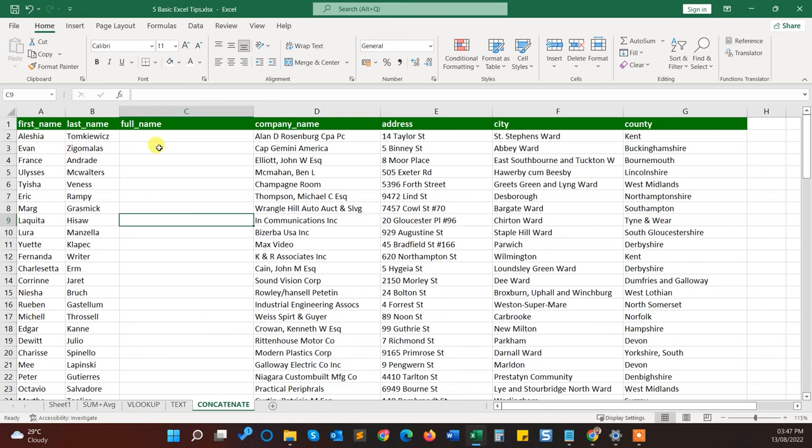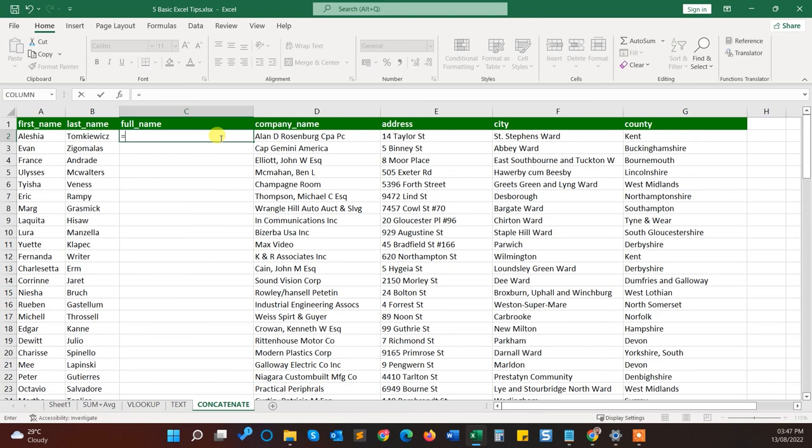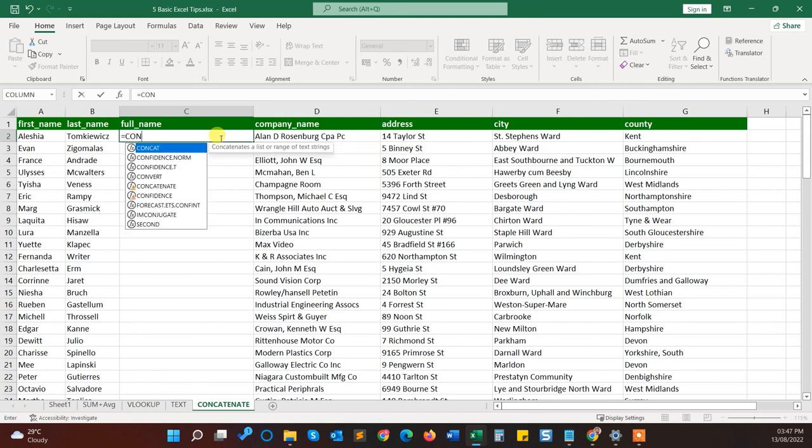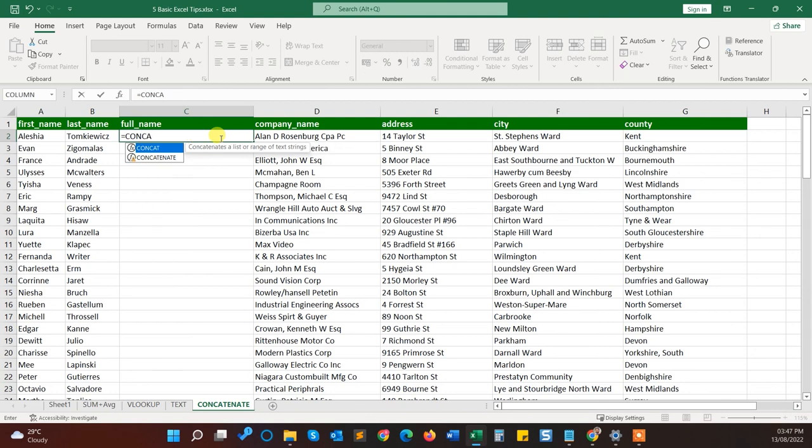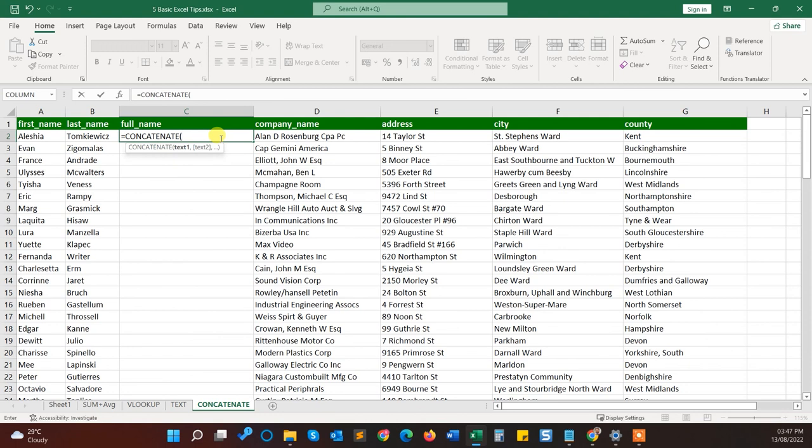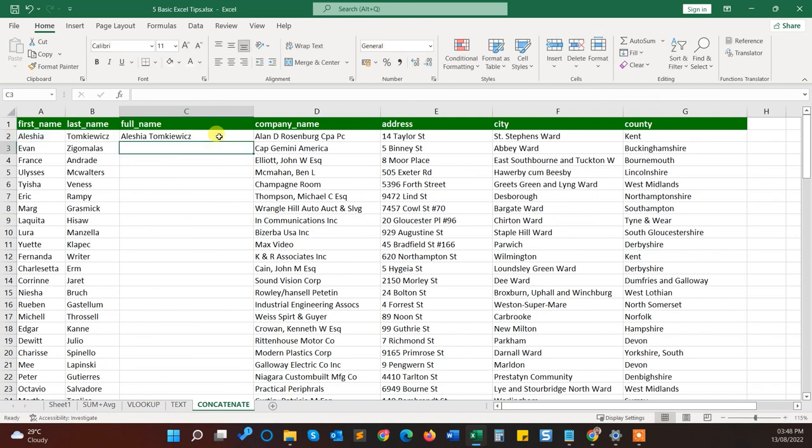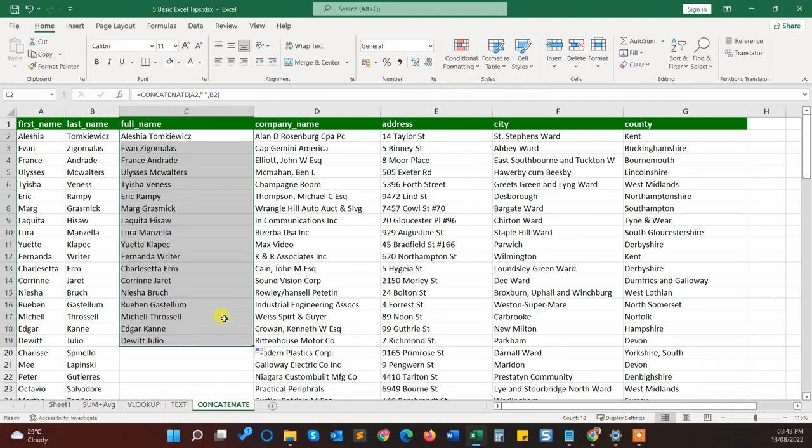So here I will do equals and then CONCAT. Here this one, press tab. I will give the first name as text one. Then comma, then I will add a space, and again comma and select last name. So it will give the first name, comma, a space, then last name. Close the bracket, press enter. Yeah, you can see here we go. I've got the full name.